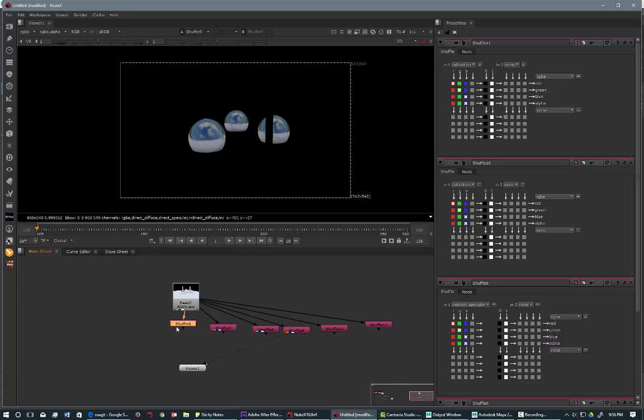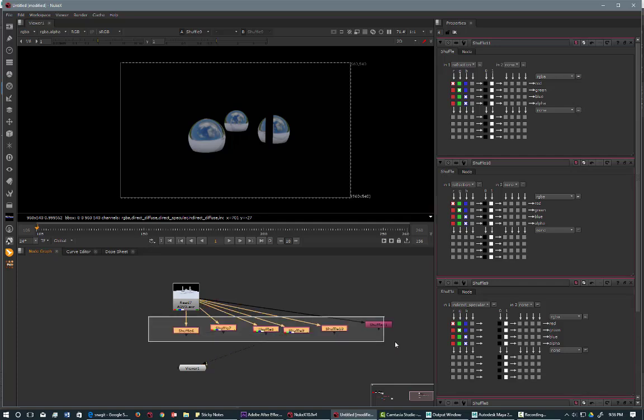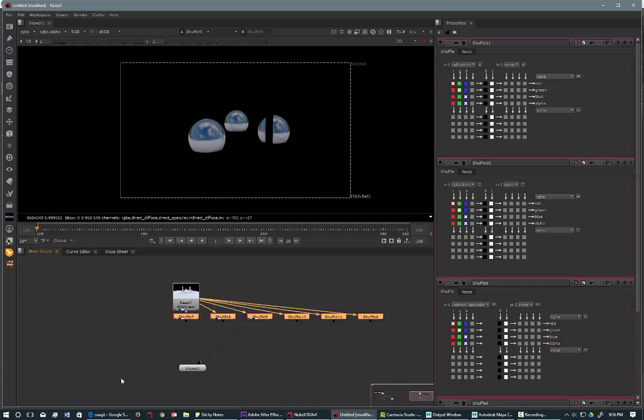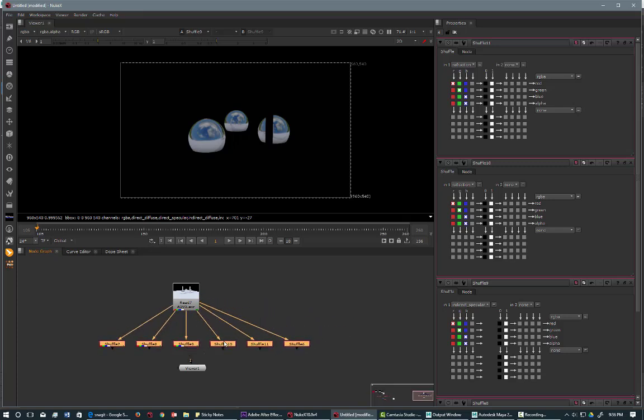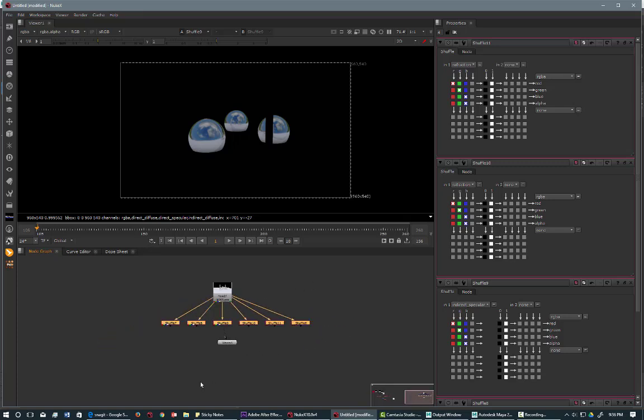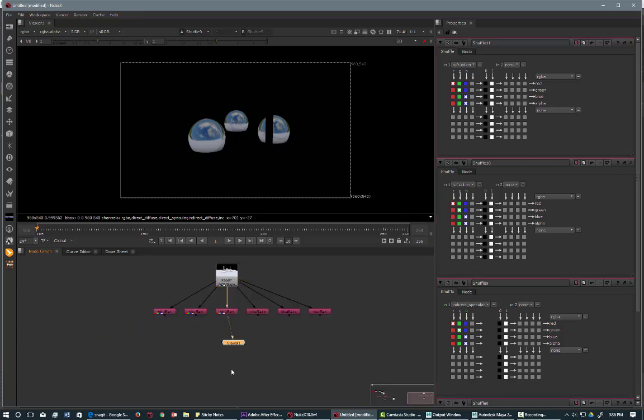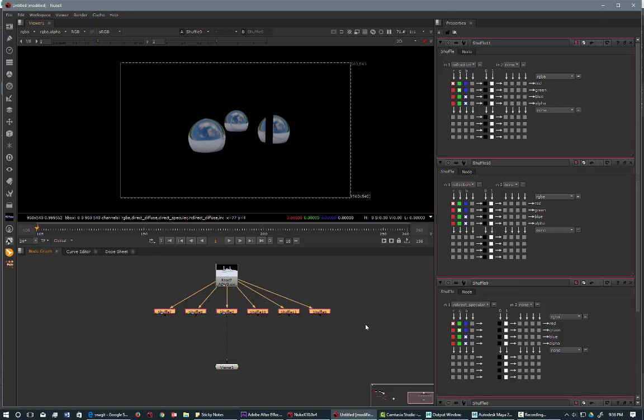So I'm going to grab all of them and just press L. And then we're going to select all of them and bring in a plus node.